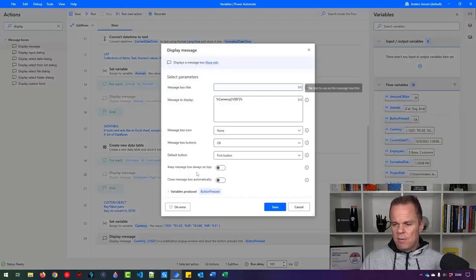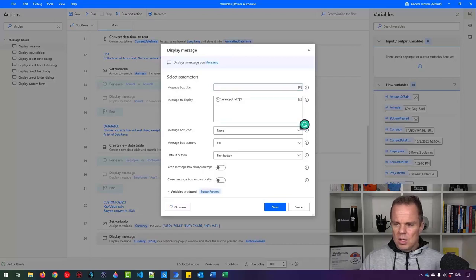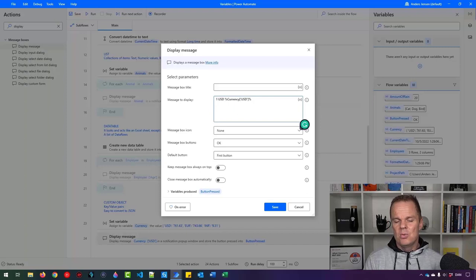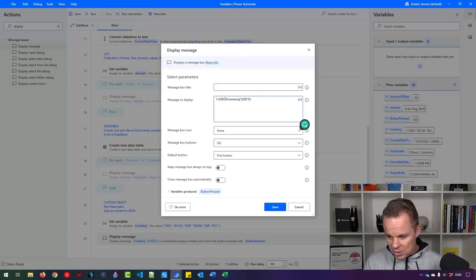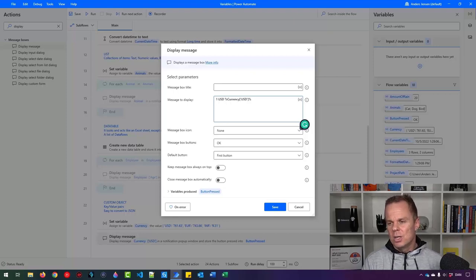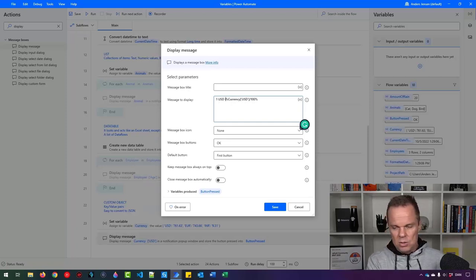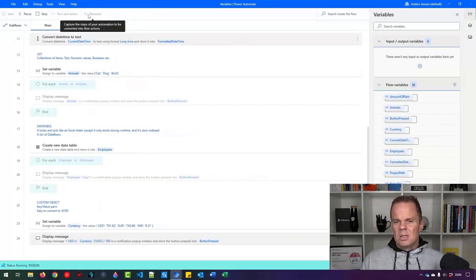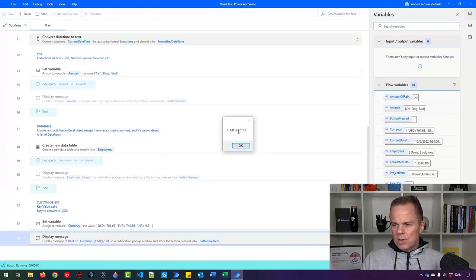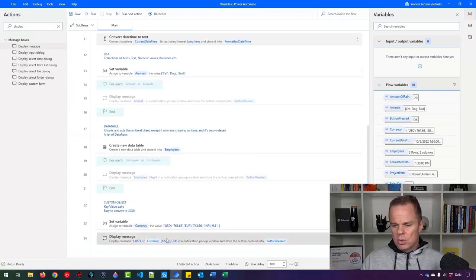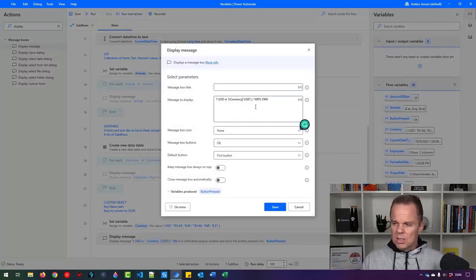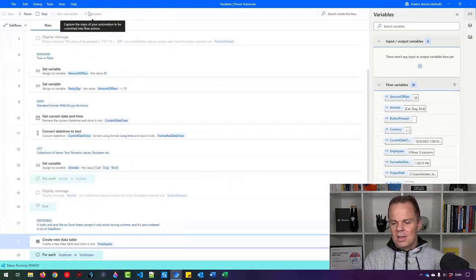Let's do a calculation — find out how much one US dollar costs. I divide the currency expression by 100: currency['USD'] / 100. One US dollar is 7.6163 Danish Krones. I can add DKK outside the expression as plain text and run it again to display '7.6163 DKK'. That wraps up variables.